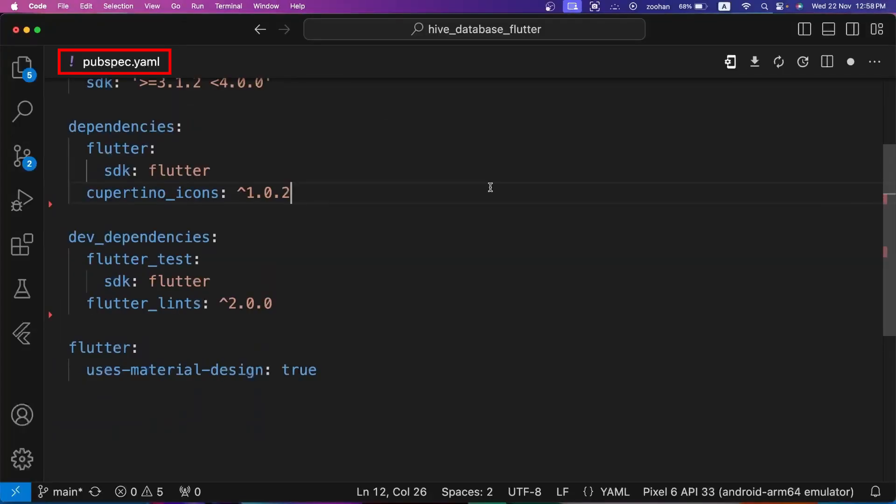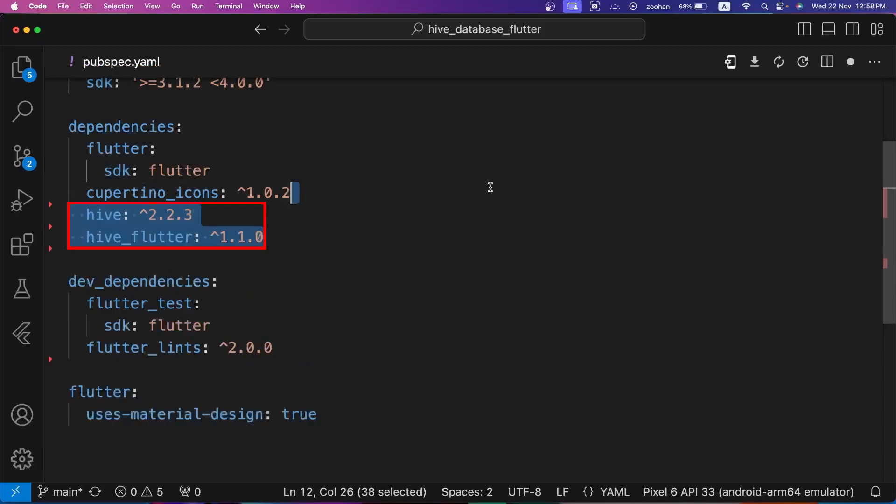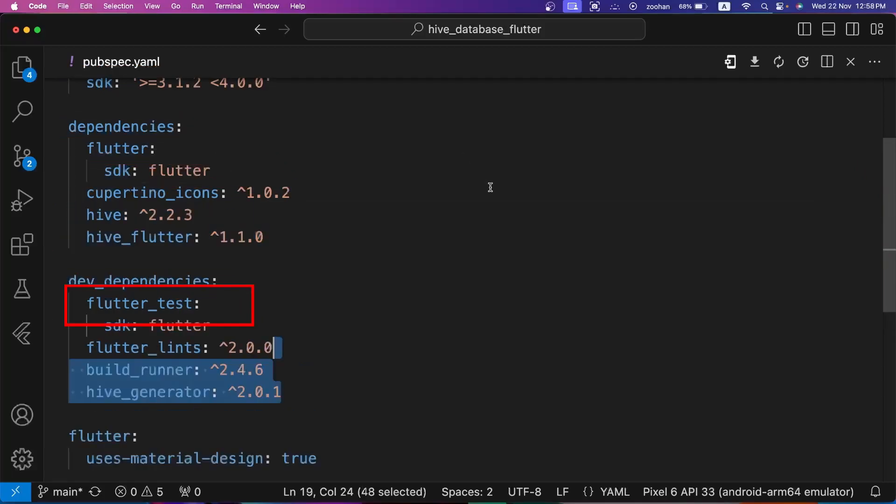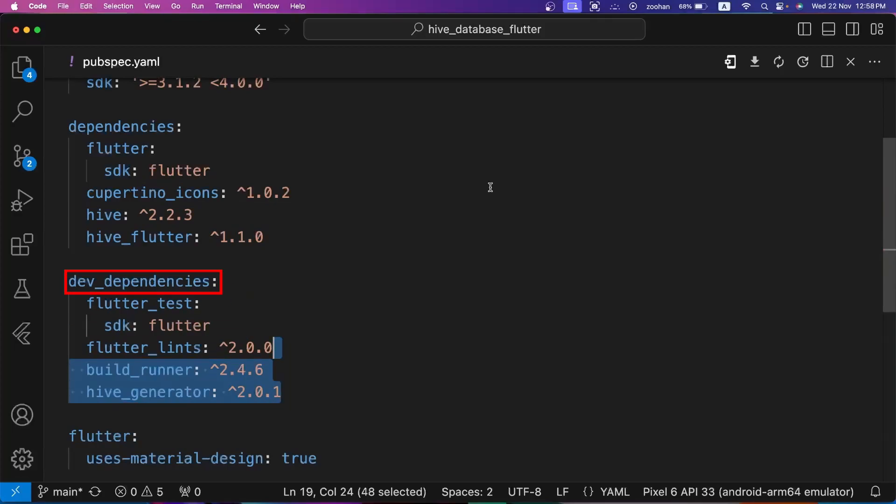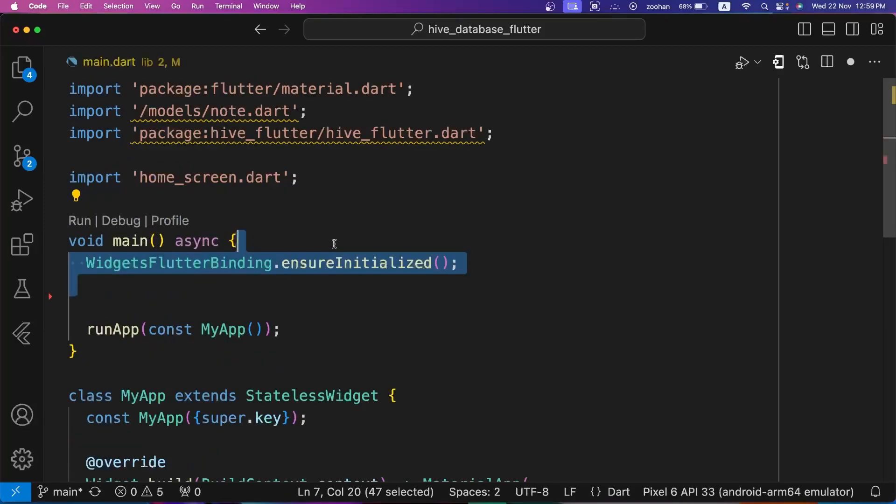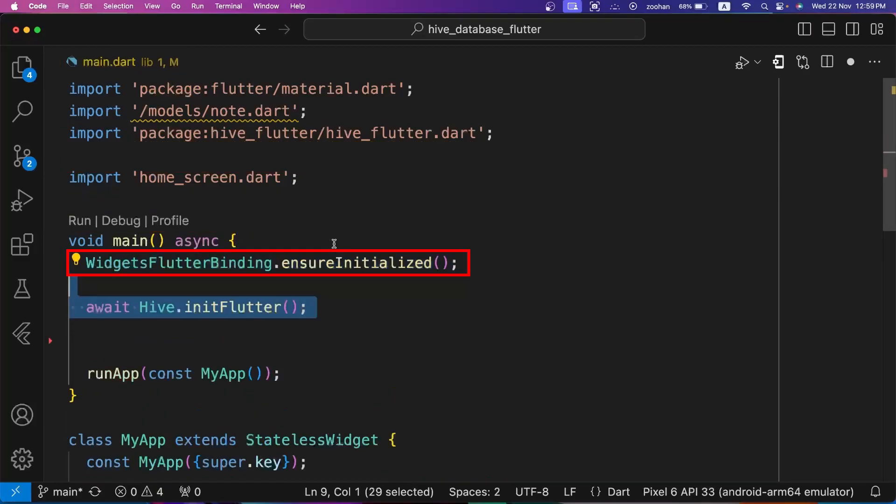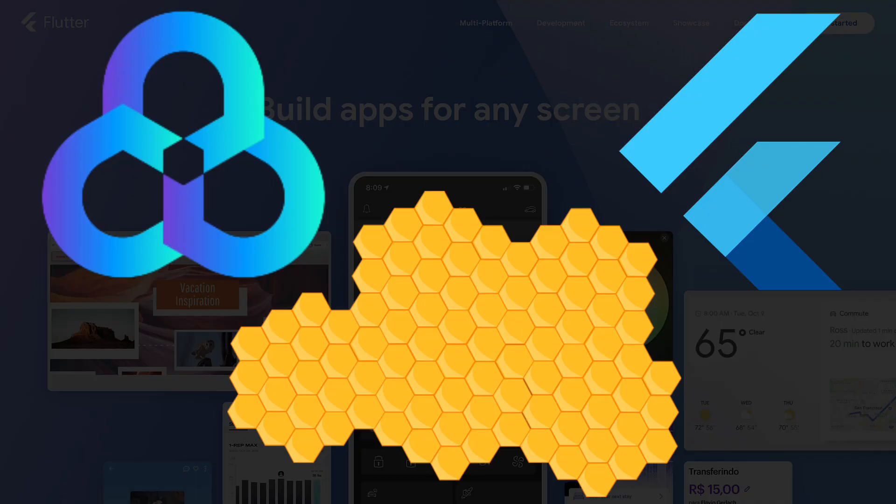Go to pubspec.yaml file and add hive and hive_flutter in dependencies section. Next, also add hive_generator and build_runner in dev dependency section to generate Hive code. To perform CRUD operations, to initialize the Hive database, go to main.dart file and initialize widgets binding first, and then use Hive.initFlutter method to initialize it.